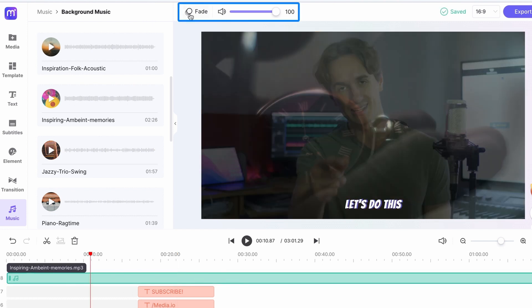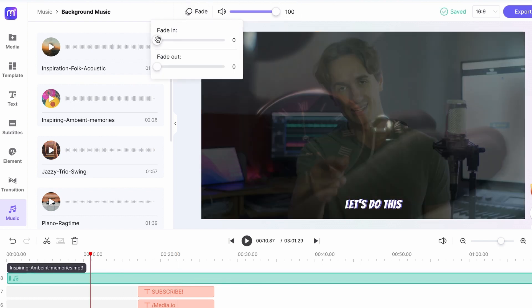Up here, you can add a fade in and fade out effect and set the volume of the audio file as well.